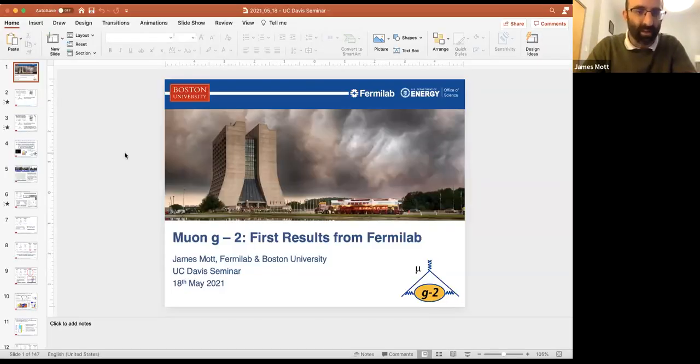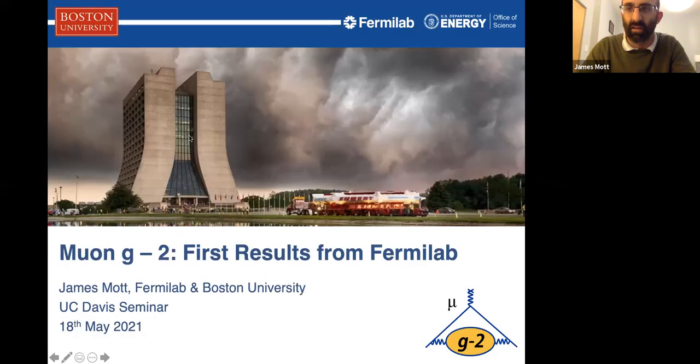Thank you, and thanks for the invite. I'm just going to send a link in the chat to a PDF version of the talk I'm going to give. It's missing videos and not quite complete, so I encourage you to look at my slides instead. But if you want to click on a link or if you zone out for a few minutes and want to catch up, you've got some version of the slides.